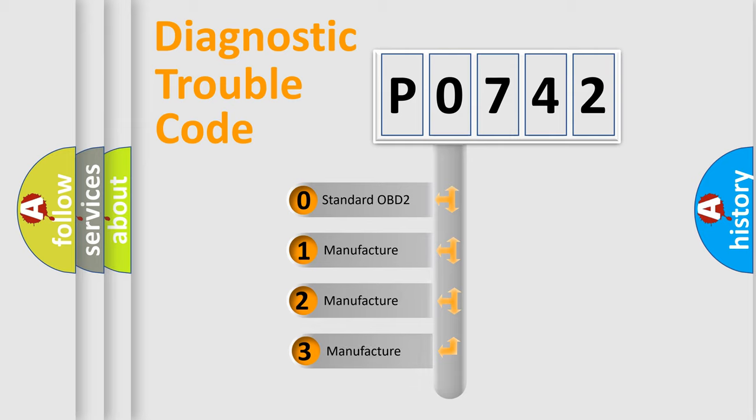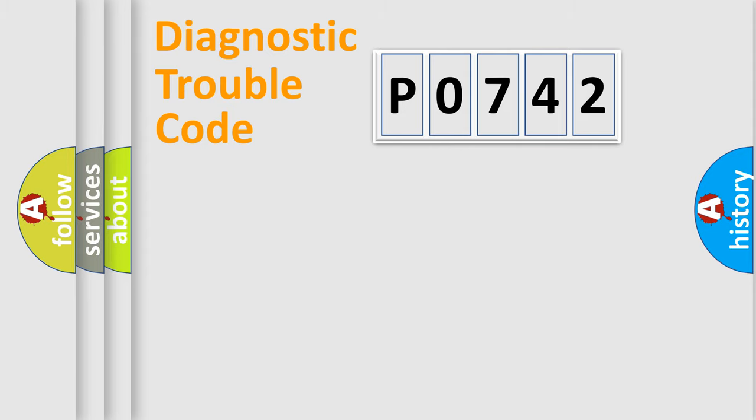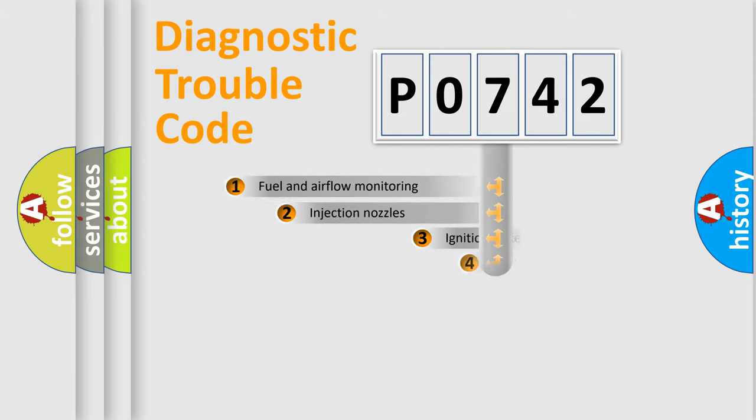If the second character is expressed as zero, it is a standardized error. In the case of numbers 1, 2, 3, it is a more prestigious expression of the car-specific error.